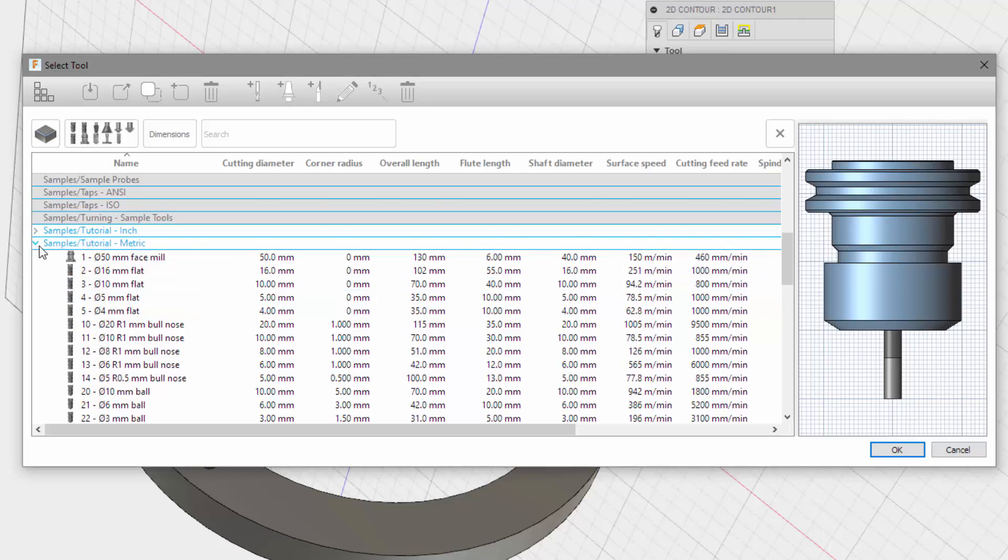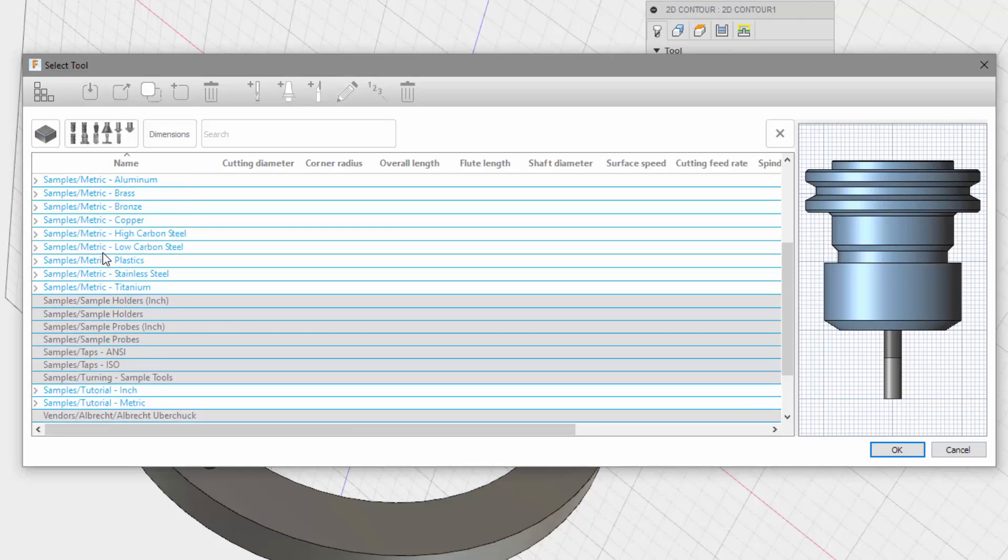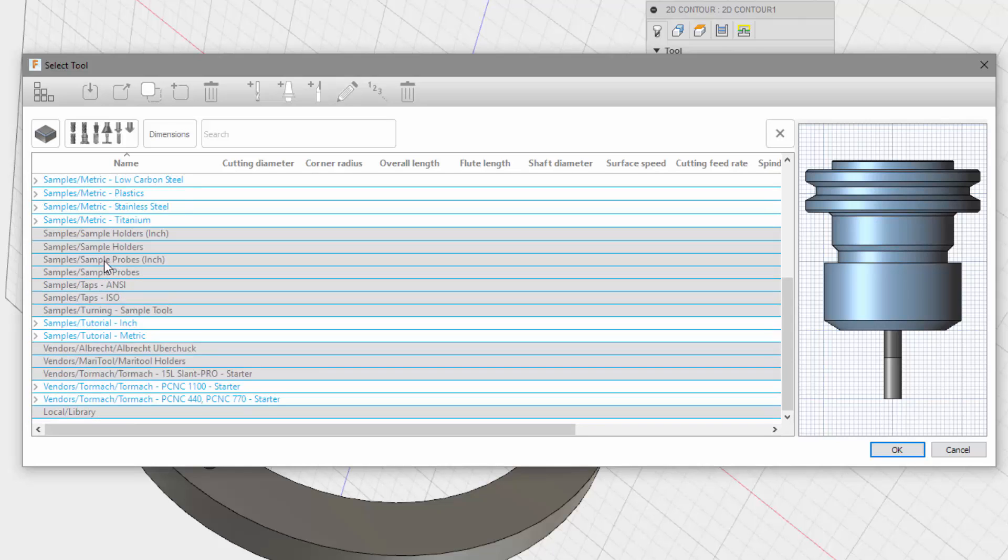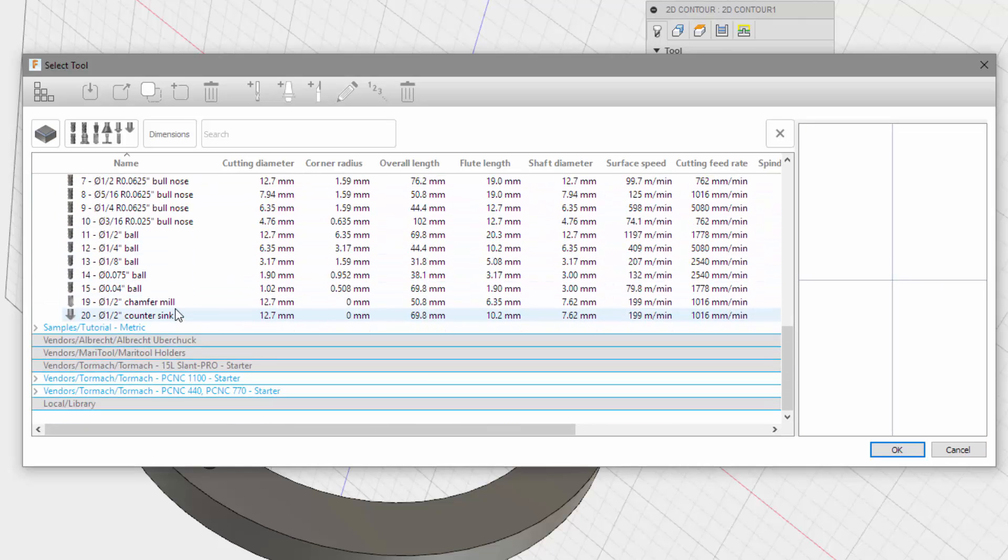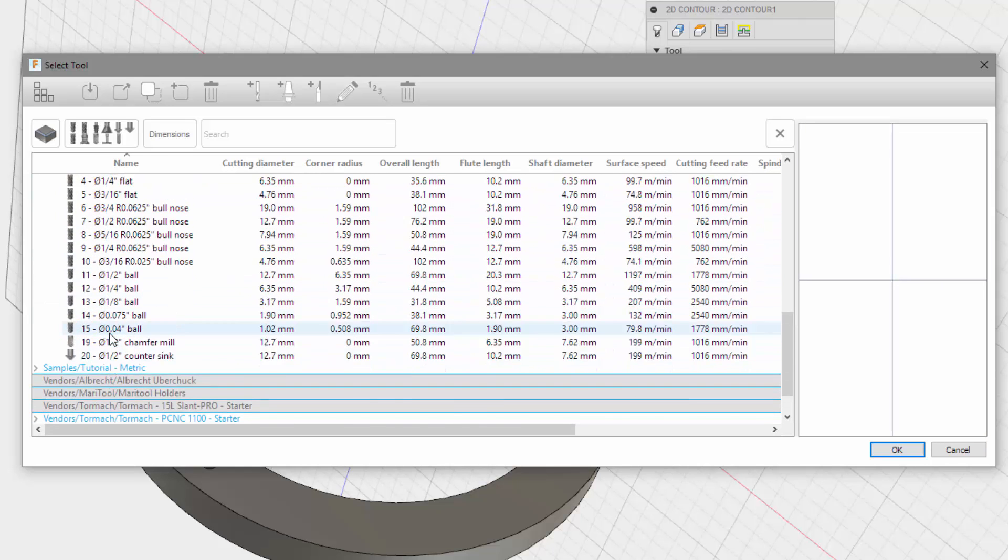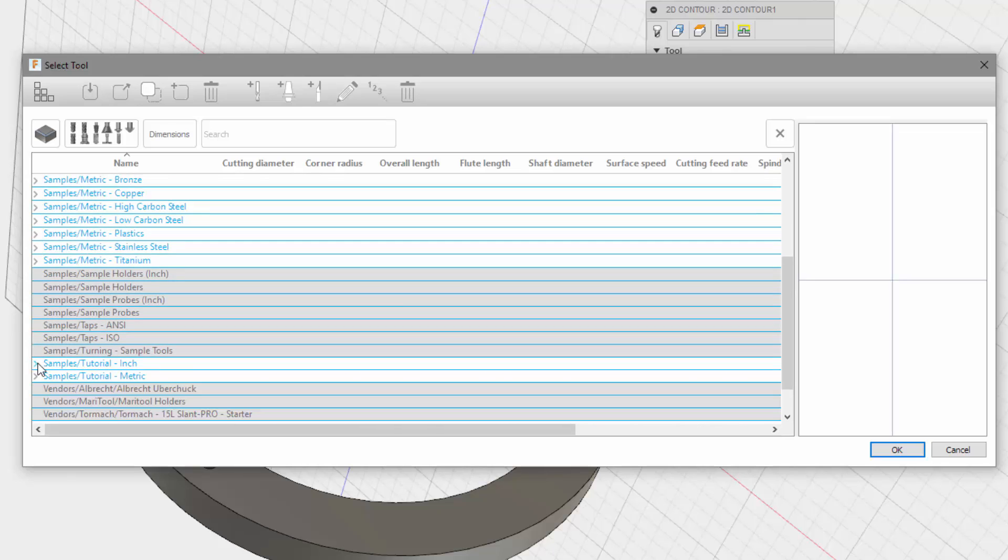No, that's not going to work. We don't have onshrewd here. Okay. Let's go to these samples. We should be able to make our own tool.